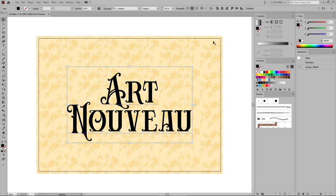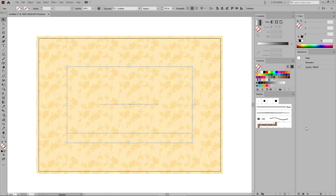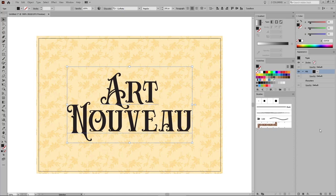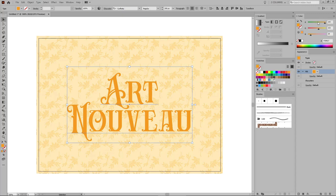Make sure that your text remains selected as you move on with this tutorial and let's stylize it. First, remove the current color using the None Swatch from the Swatches panel and then apply a new fill for your text using the Add New Fill button from the Appearance panel. Change the color of this new fill to 243, 153 and 39.